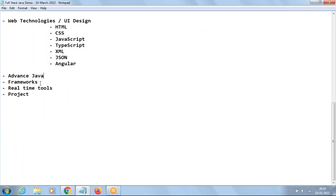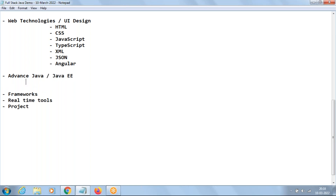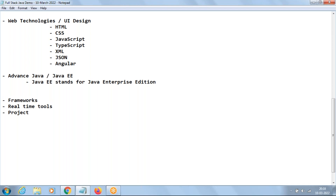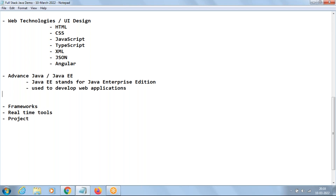The next one is Advanced Java — we also call it Java EE, which stands for Java Enterprise Edition. The main use of Java EE is to develop web applications — like Amazon, Citibank, BookMyShow, MakeMyTrip. All these are web applications. The contents under Java EE include Servlets and JSP — JSP stands for Java Server Pages.